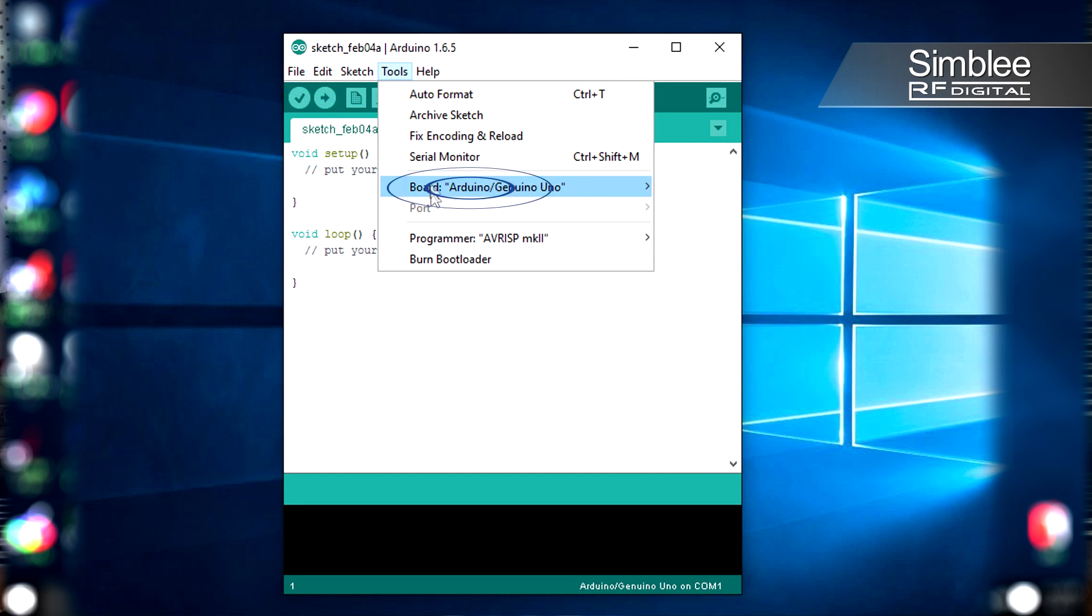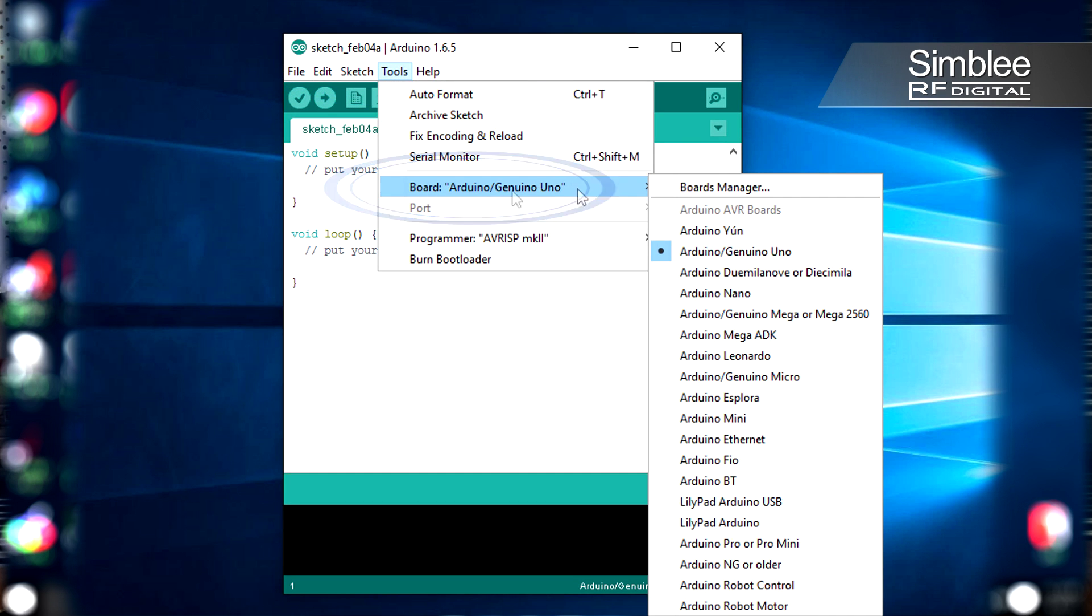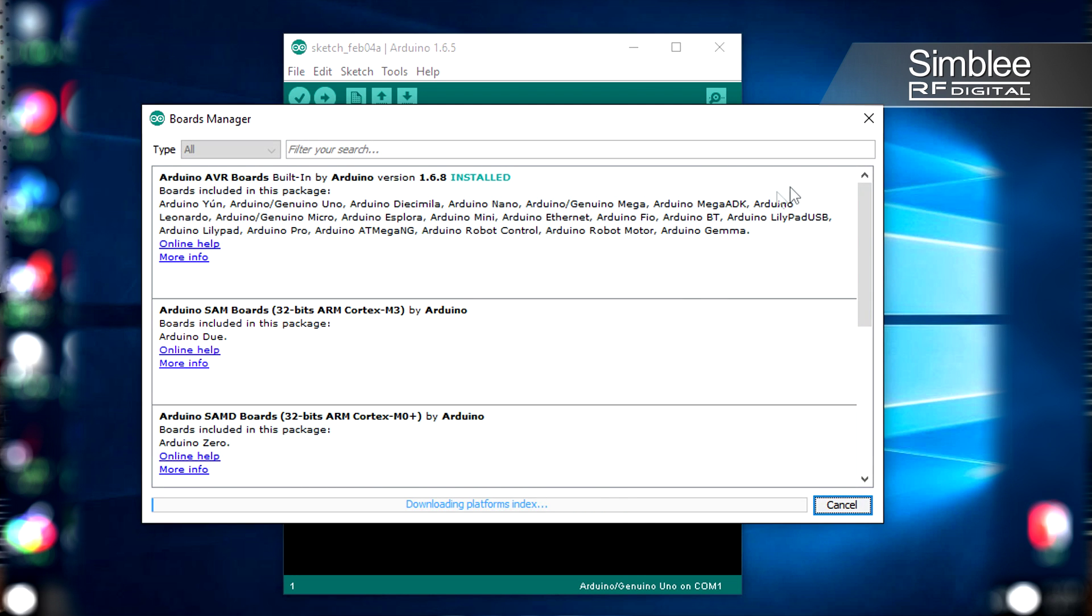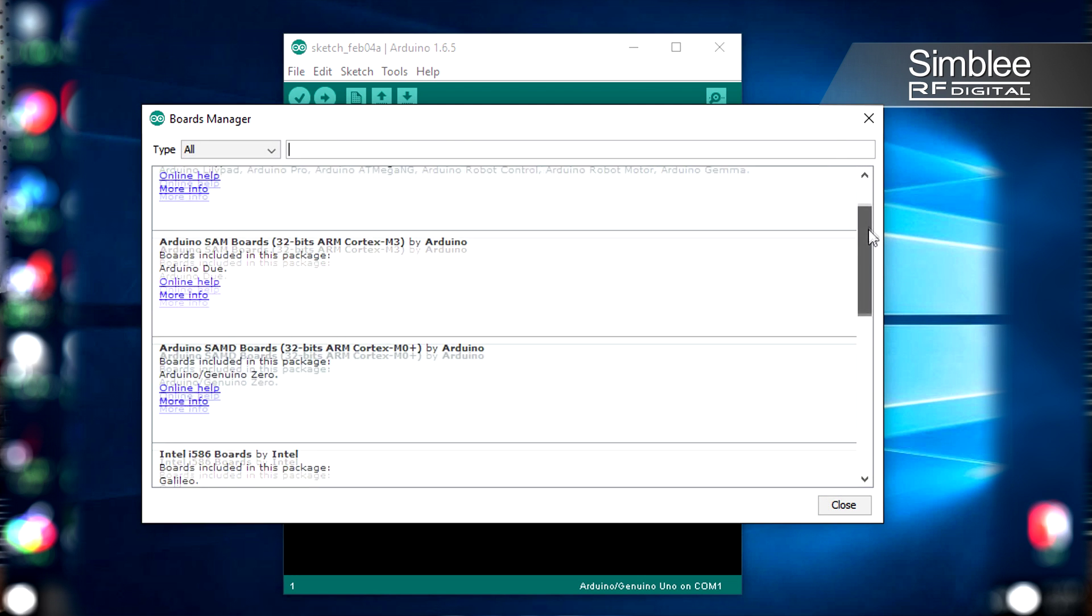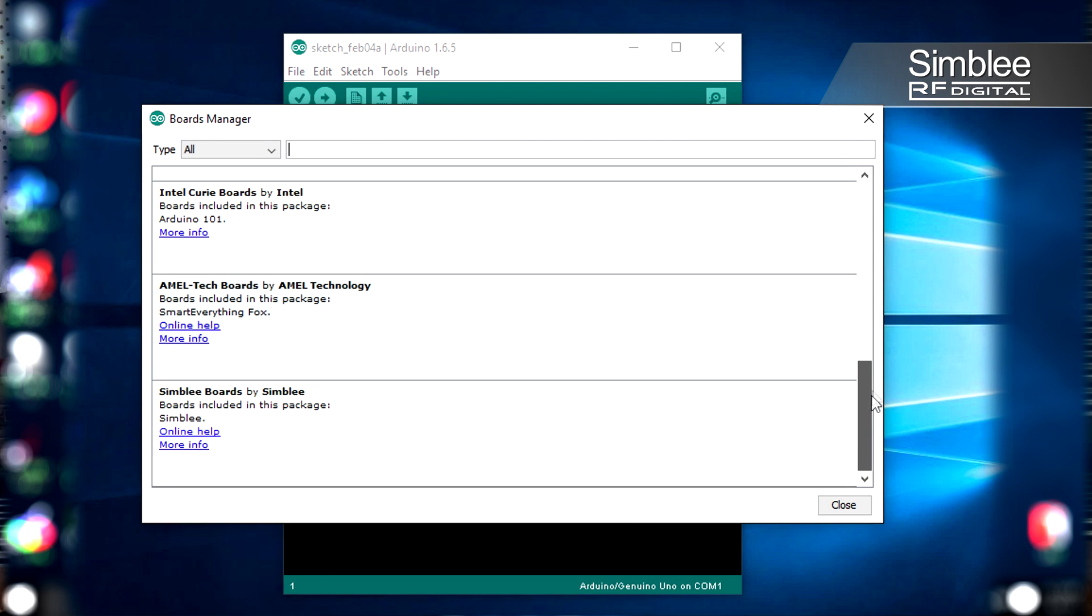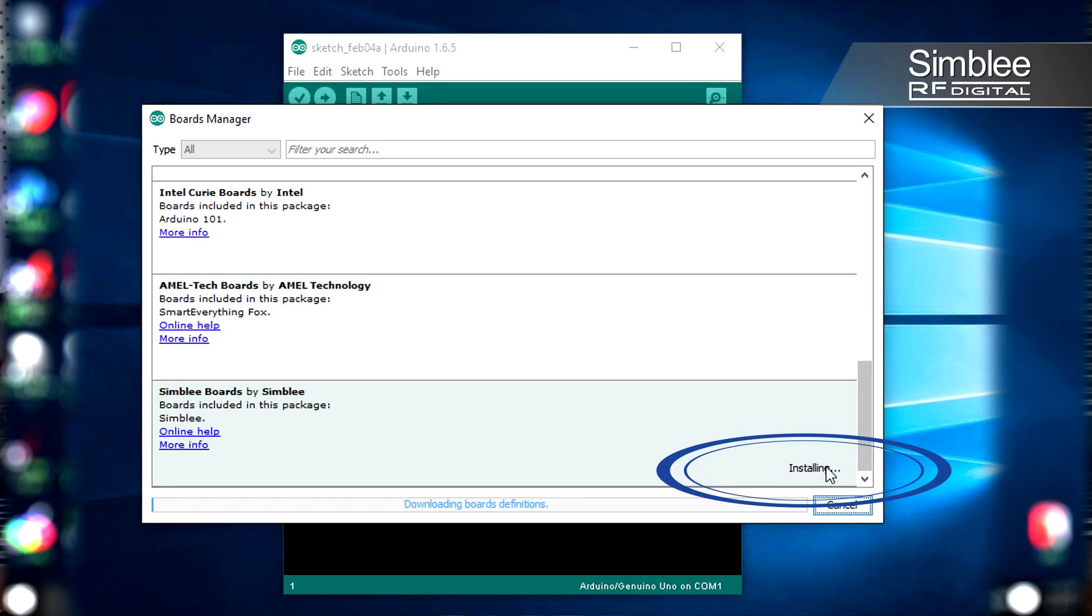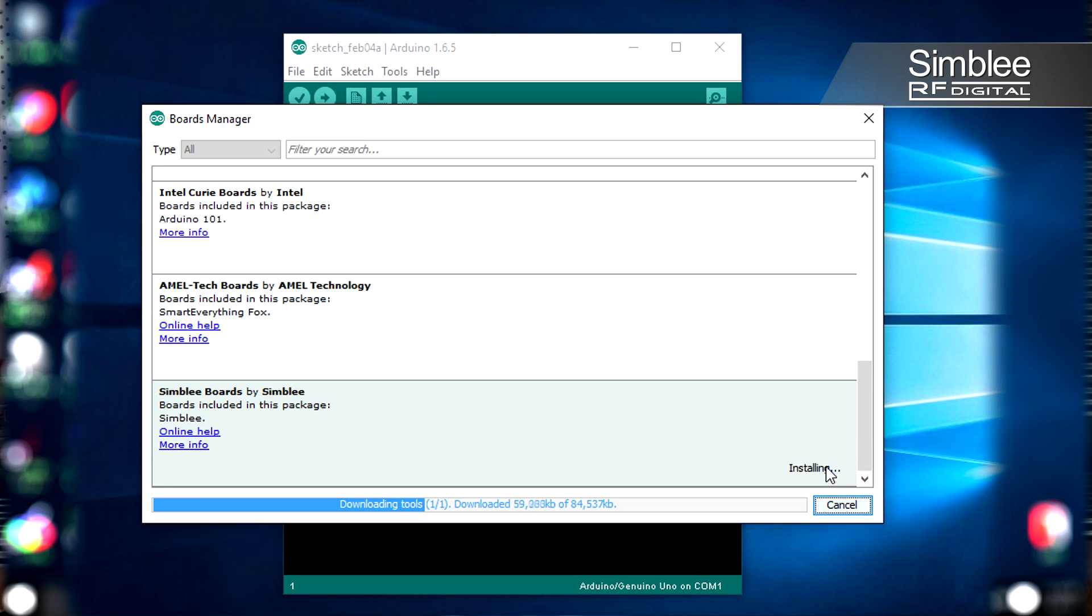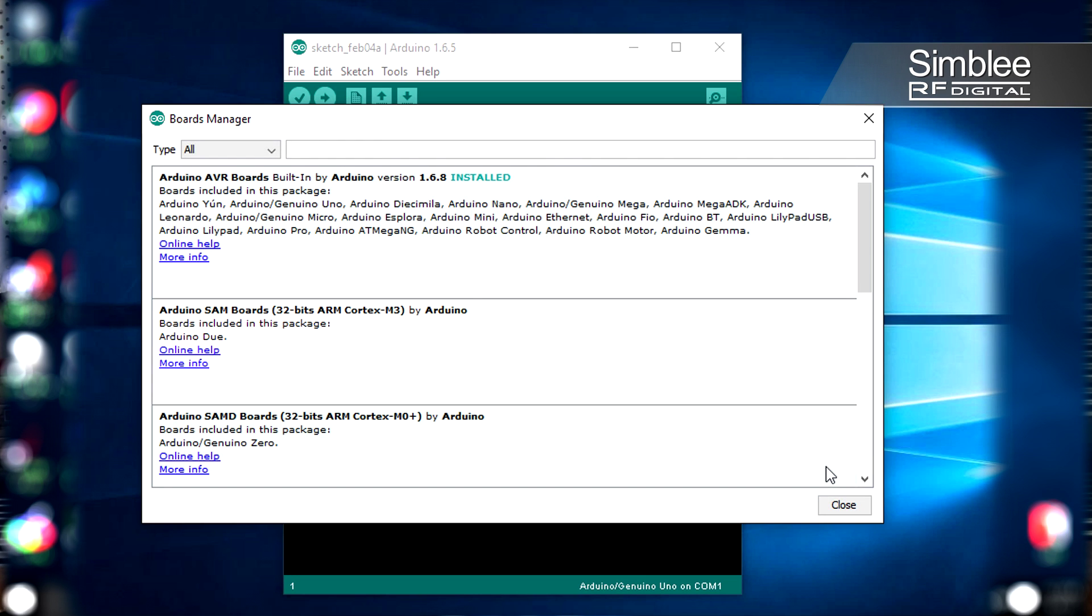After you're done, go to Tools, Board, and the Boards Manager. Scroll down to Simbly Boards and hit Install. That's going to add your board to the list in Arduino. To confirm it's installed, it should say Installed next to the board name.